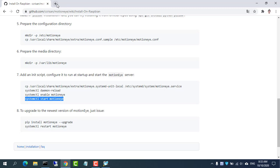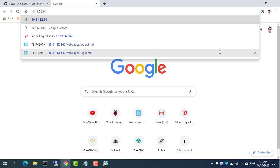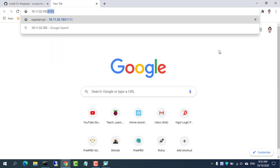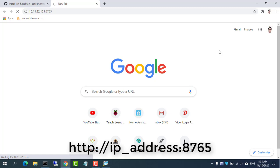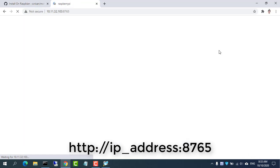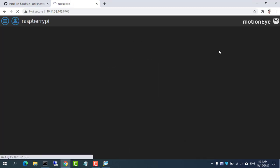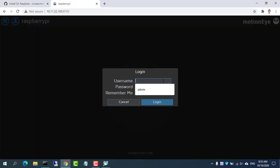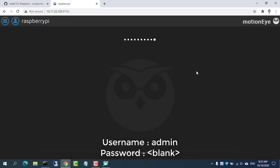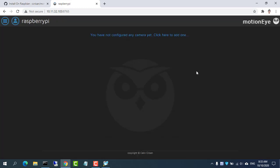Once you have everything installed, visit your Raspberry Pi's IP address with the port number. The default login is admin without a password. Then add your webcam.